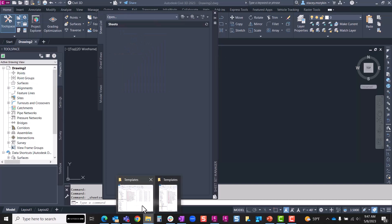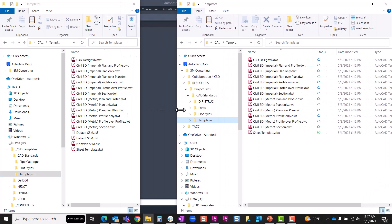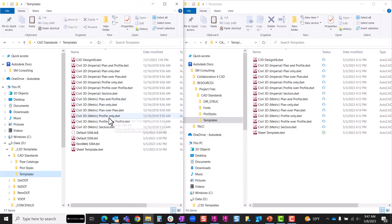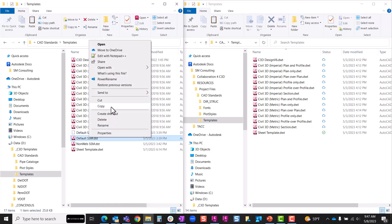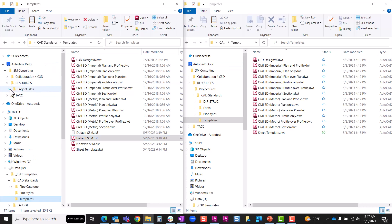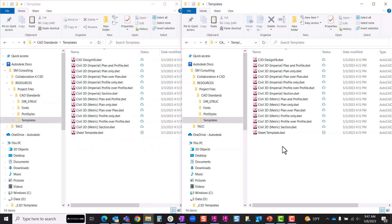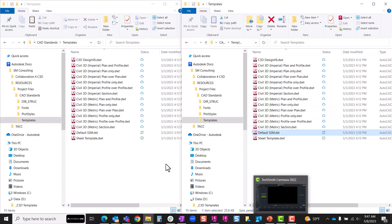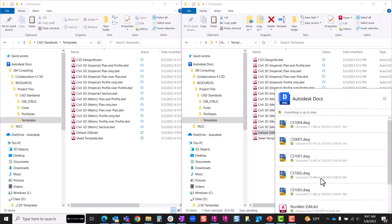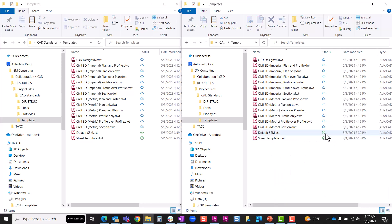I'm going to go back into File Explorer just to show you how quick and easy it is to copy and paste from your local location or network drive. I'm going to copy this default SSM DST. I'm in the Autodesk Docs SM Consulting Resources location, and underneath my CAD standards I've got this template folder. I'm just going to right-click and paste. The Desktop Connector goes ahead and starts uploading my sheet set manager, and once that's done uploading you see the green check mark — so I'm good to go.